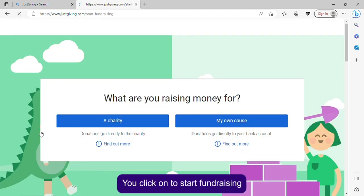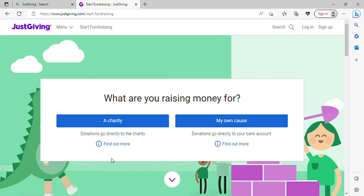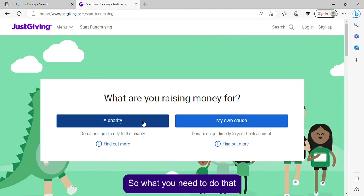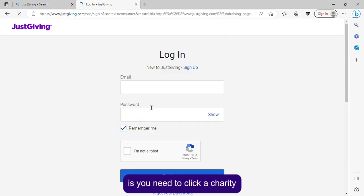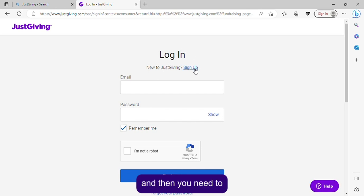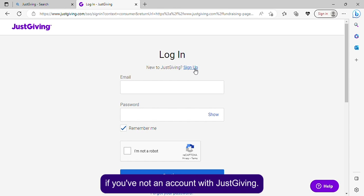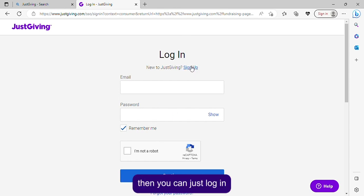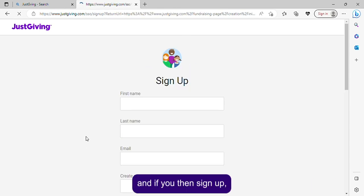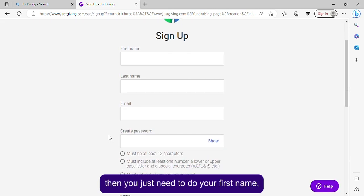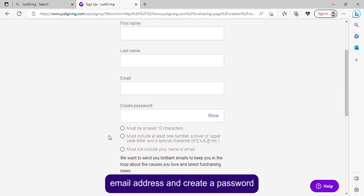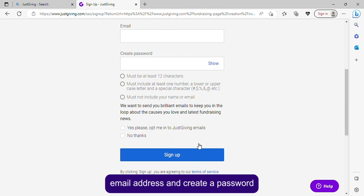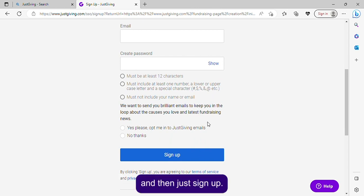Click on 'Start fundraising' and you'll get to this page. What you need to do there is click a charity, and then click 'Sign up' if you haven't got an account with JustGiving. If you do, you can just log in. If you sign up, you just need to enter your first name, last name, email address, and create a password, then click sign up.